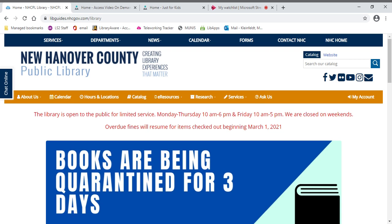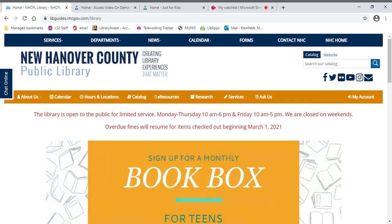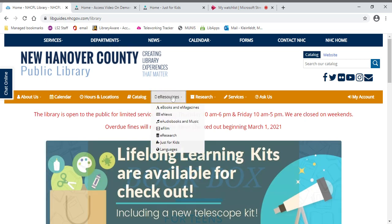Hi, this is Mary with the New Hanover County Public Library, and I'm going to talk today about some great movies that you can watch with your kids on our eResources tab.